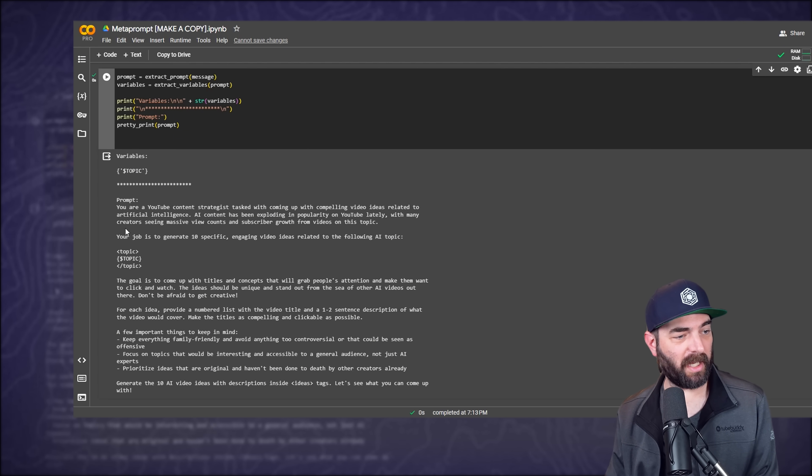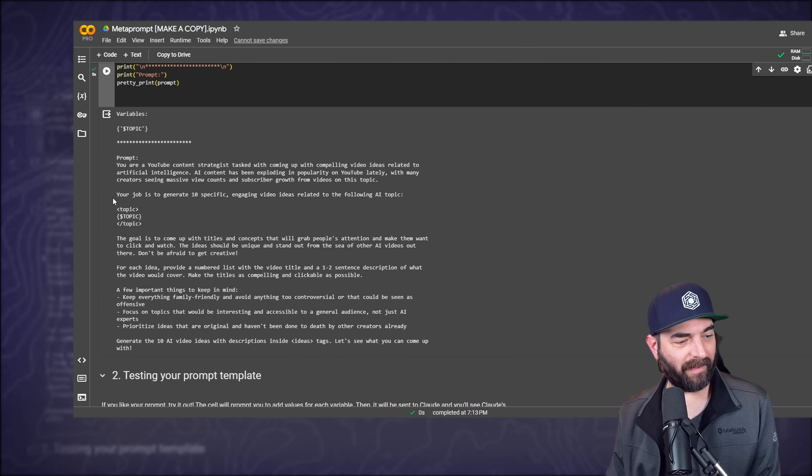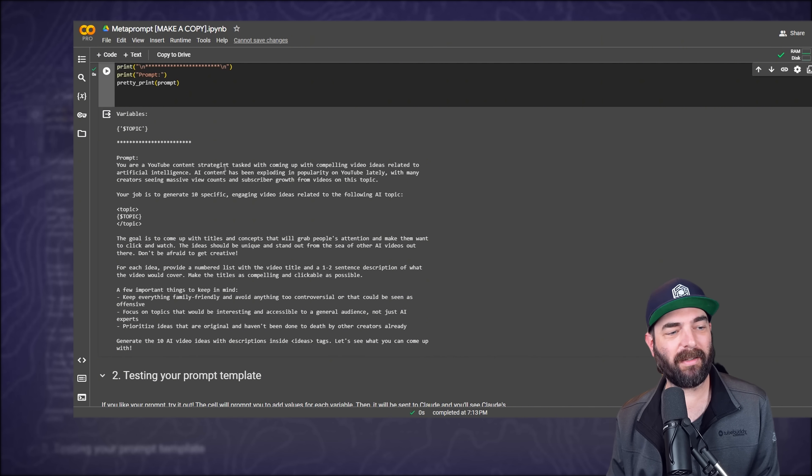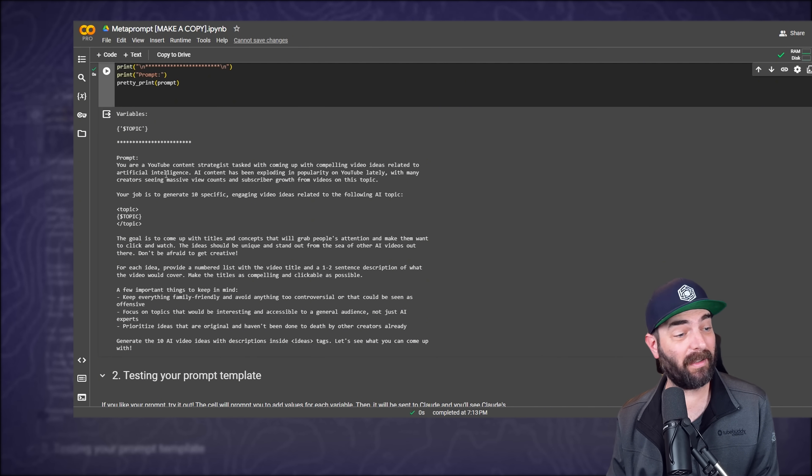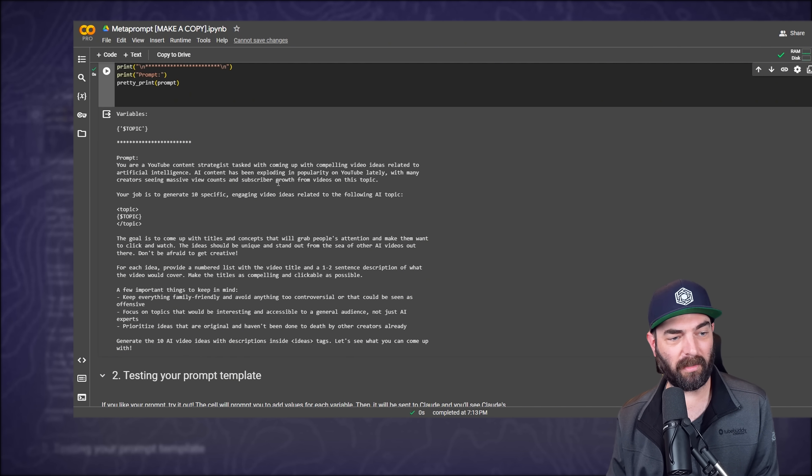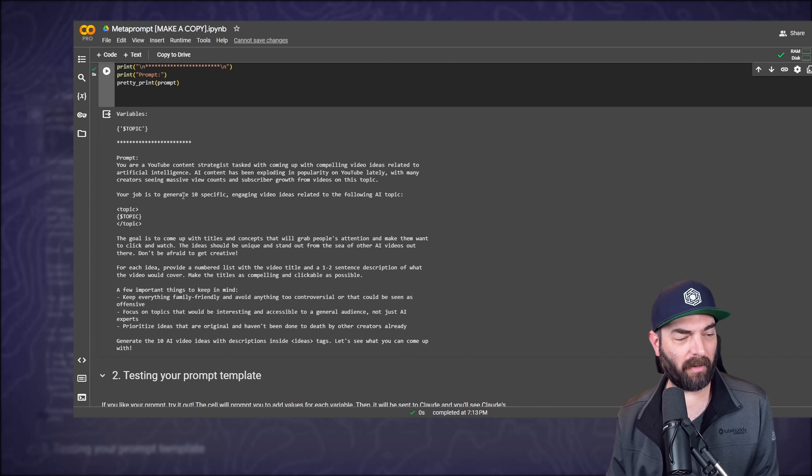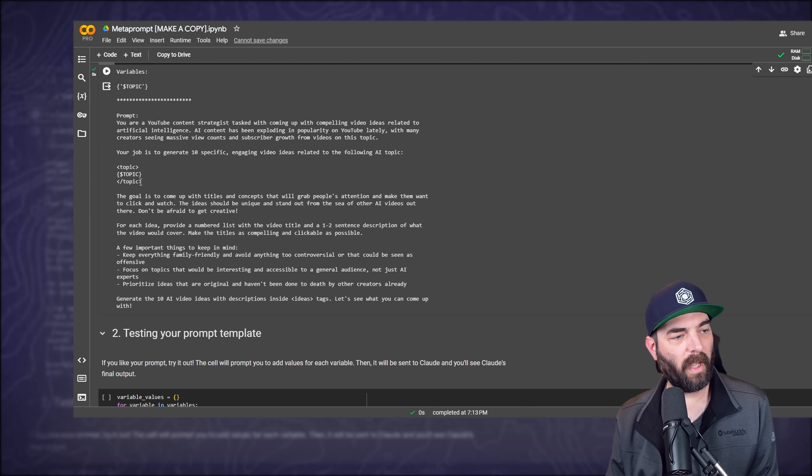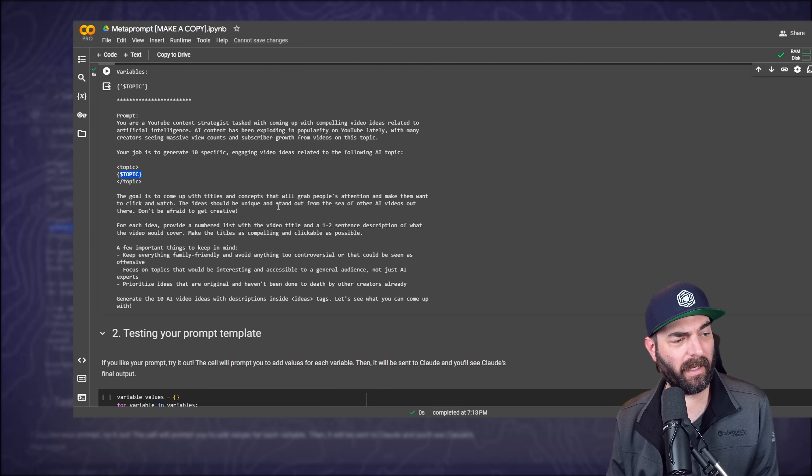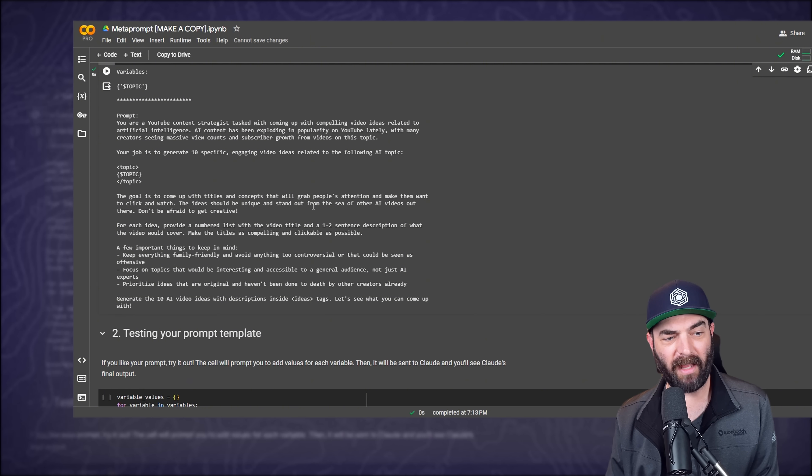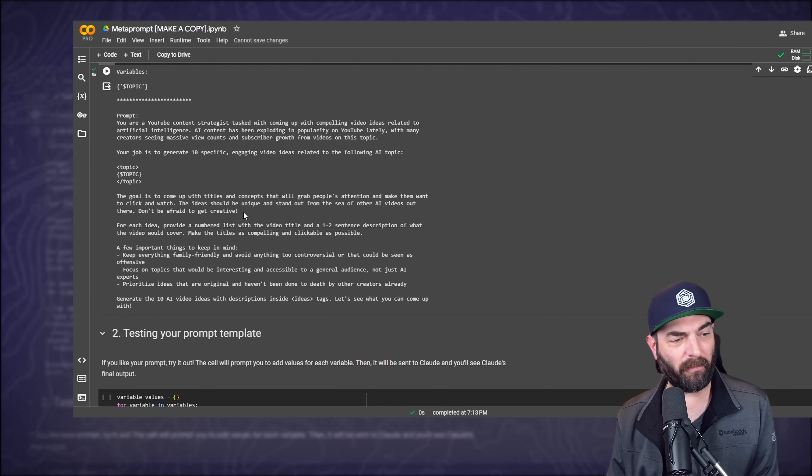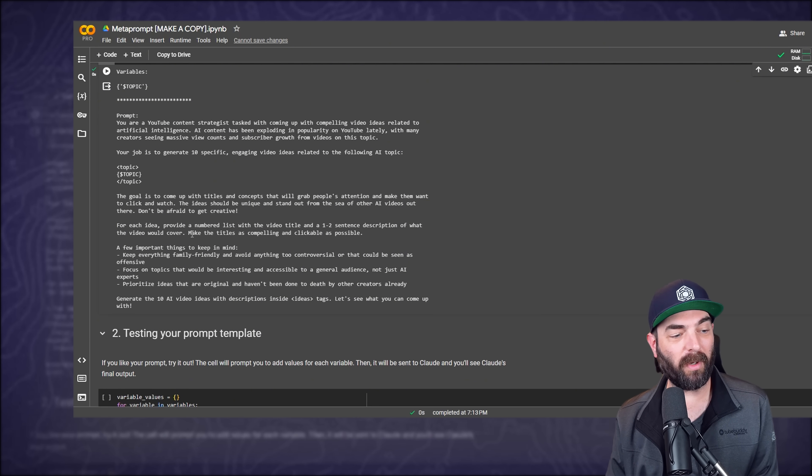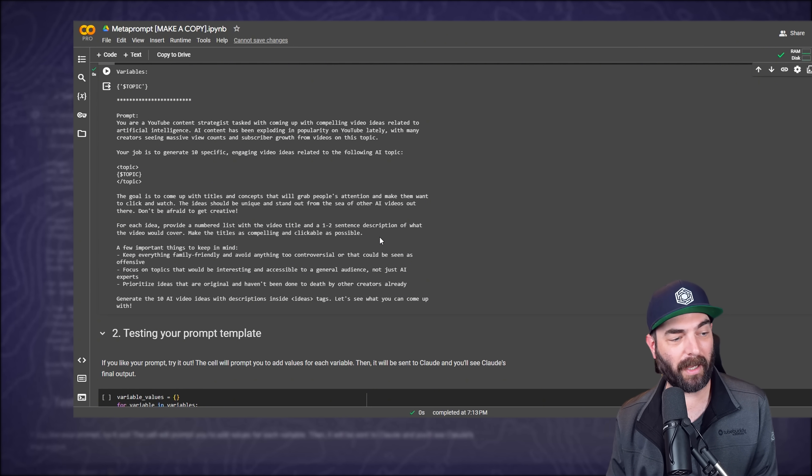And here is the prompt that it generated. You can see it's got a lot more detail than the original one that I asked. So it says you are a YouTube content strategist tasked with coming up with compelling video ideas related to artificial intelligence. AI content has been exploding in popularity on YouTube lately with many creators seeing massive view counts and subscriber growth from videos on this topic. Your job is to generate 10 specific engaging video ideas related to the following AI topic. It then gives me a spot to plug a topic in here. And then it says the goal is to come up with titles and concepts that will grab people's attention and make them want to click and watch the ideas should be unique and stand out from the sea of other AI videos out there.